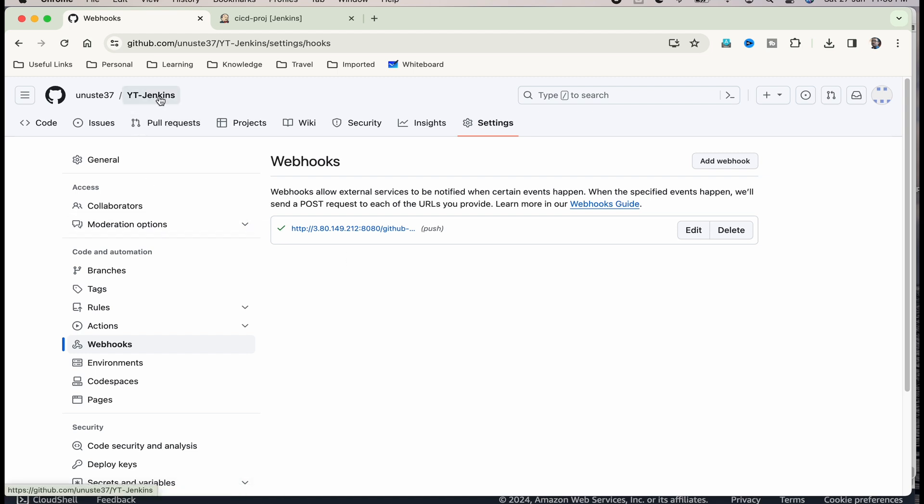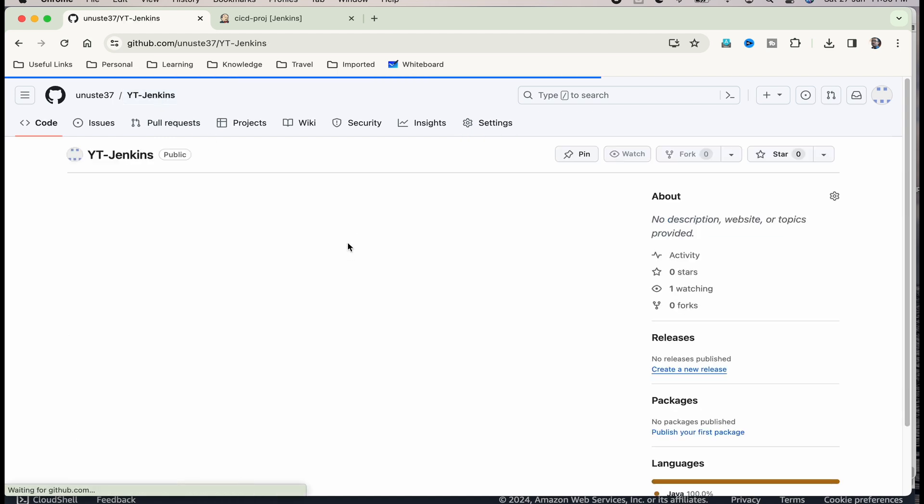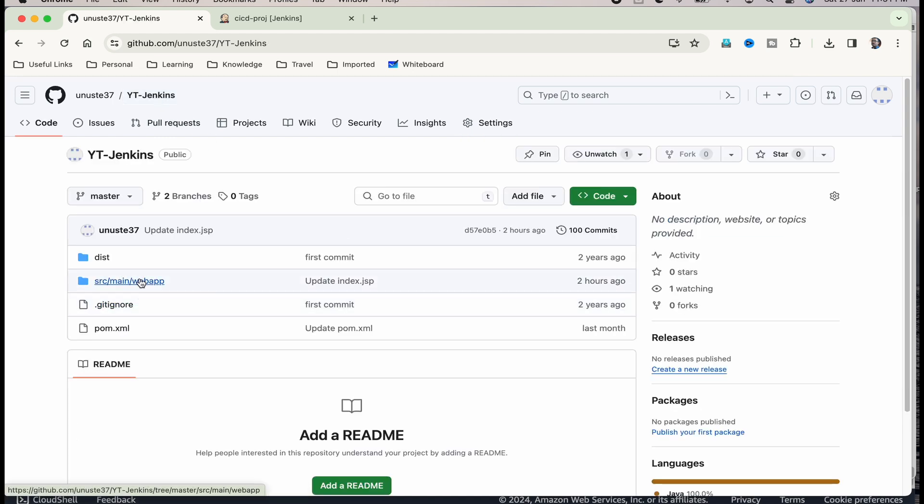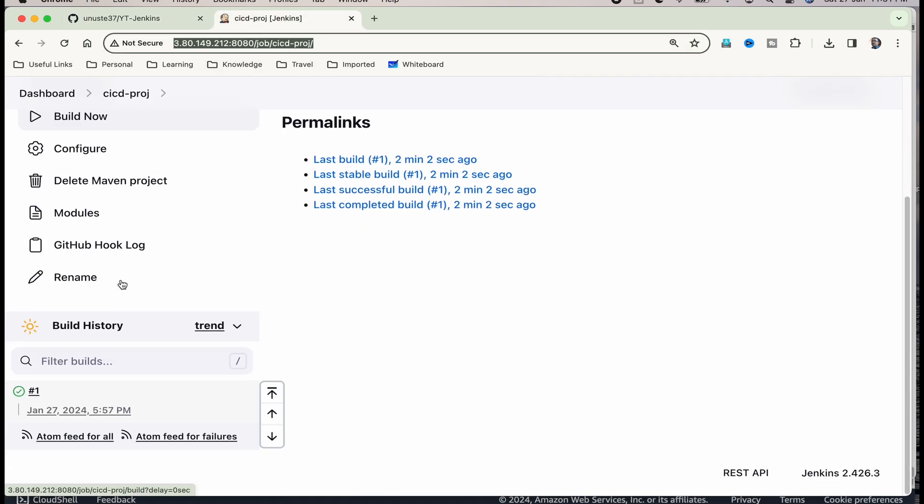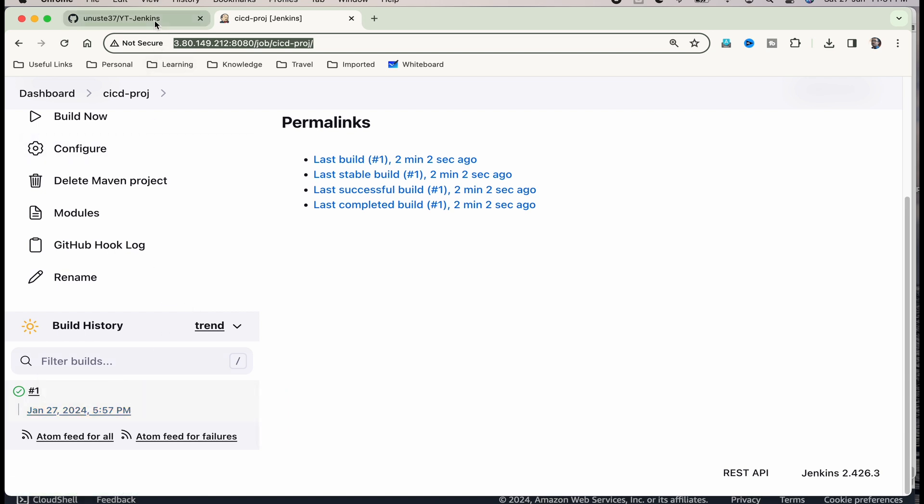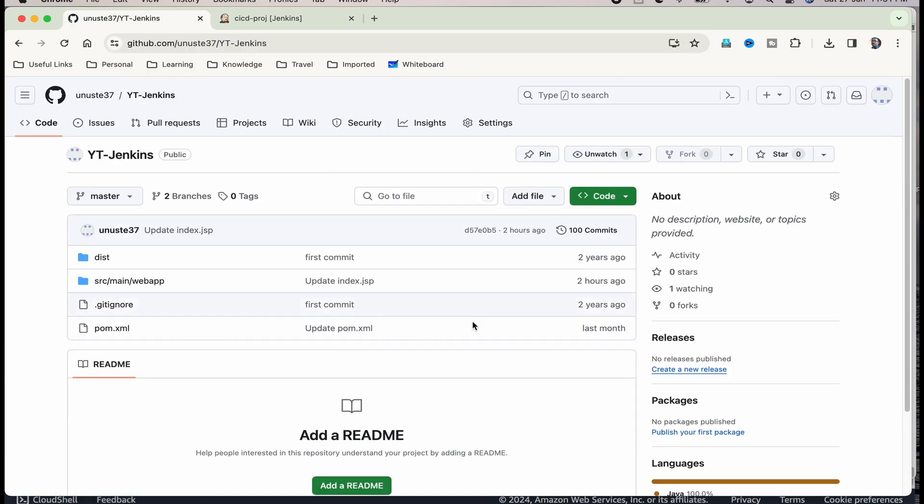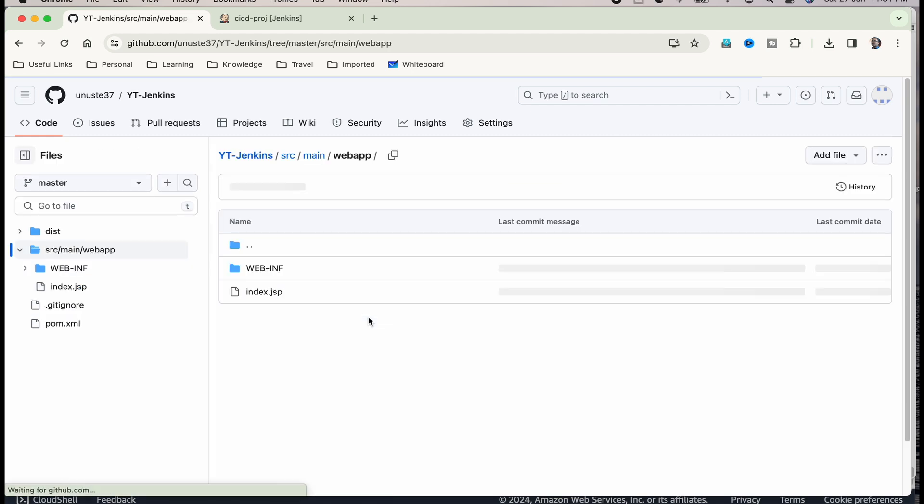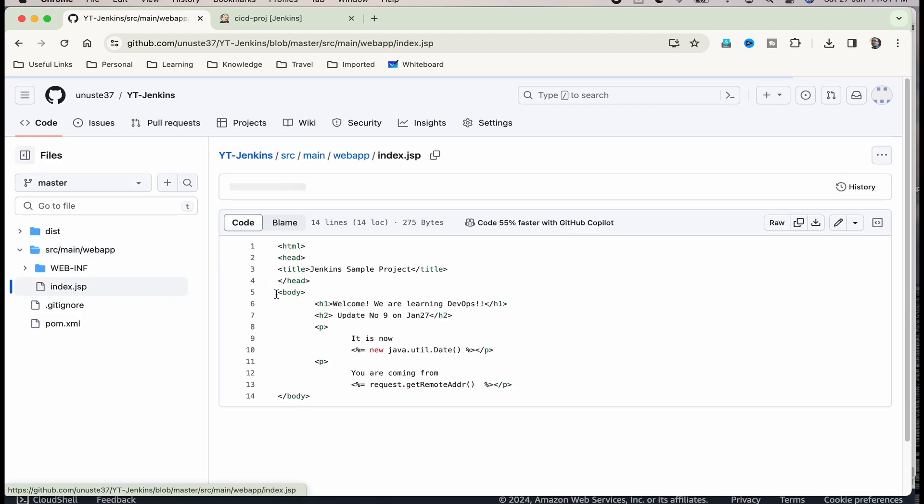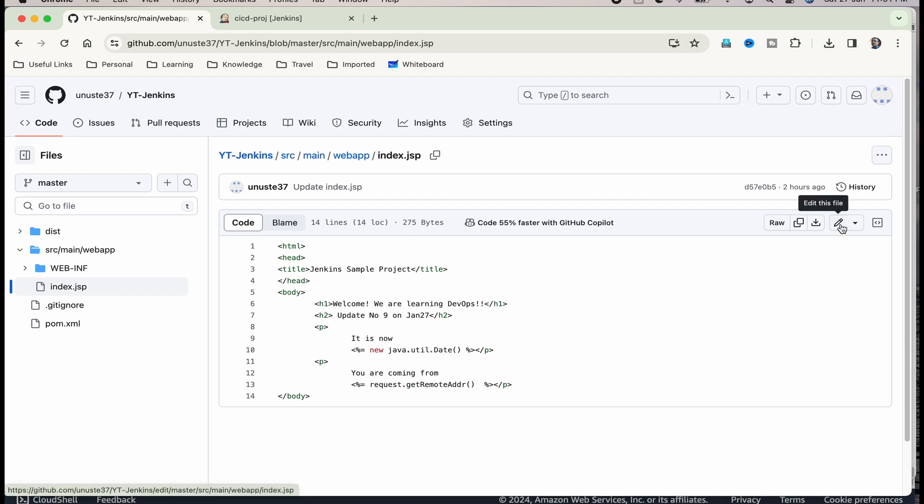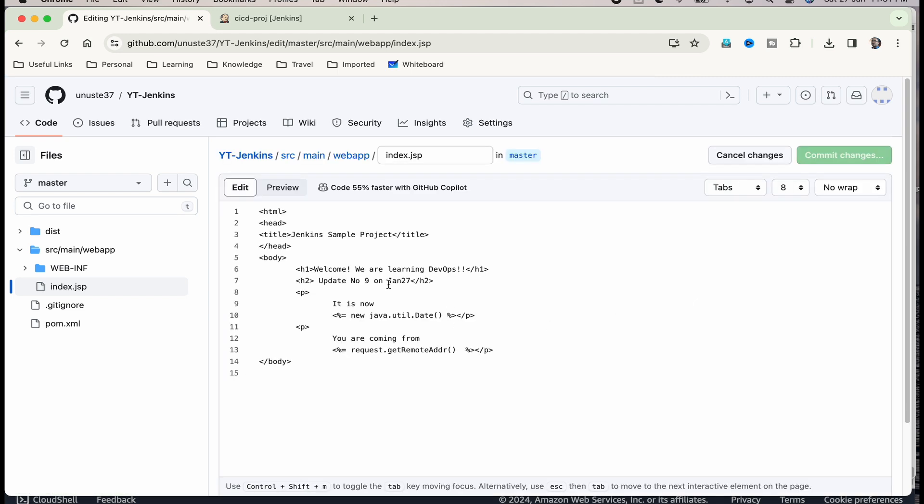Now, we need to ensure that whenever I make a change here, it will start a build automatically. You know that already one build has happened. Now, the second build should be triggered whenever I make a change here. Click on src main web app, index.jsp. Click on this pencil icon to edit this file. And I am going to just make one simple change. Update number 10 on whichever date. It doesn't matter. It is just to identify whether the file got updated or not or your webpage content got updated or not.